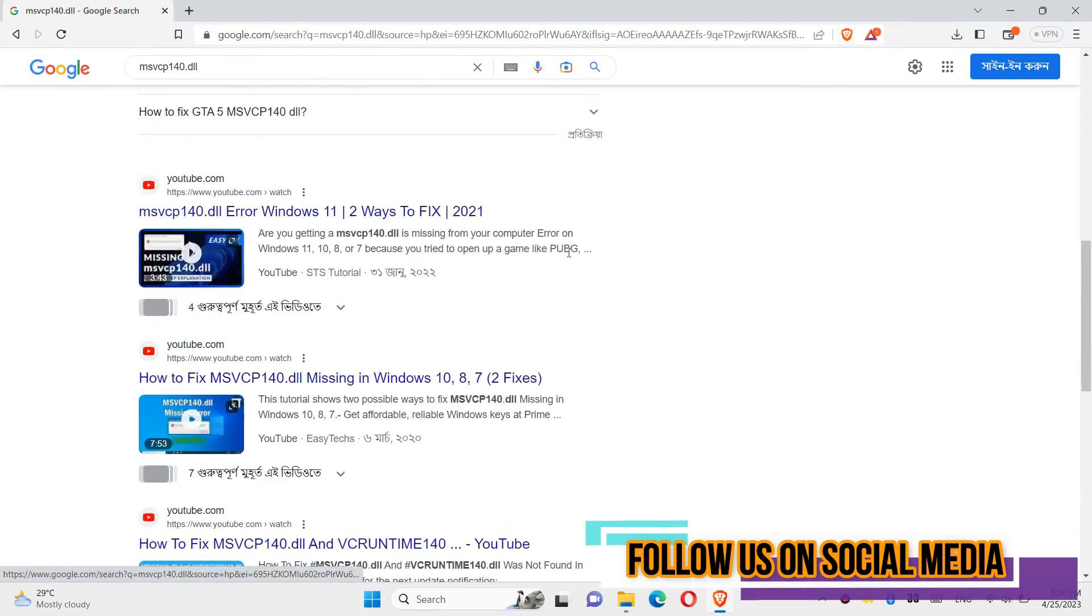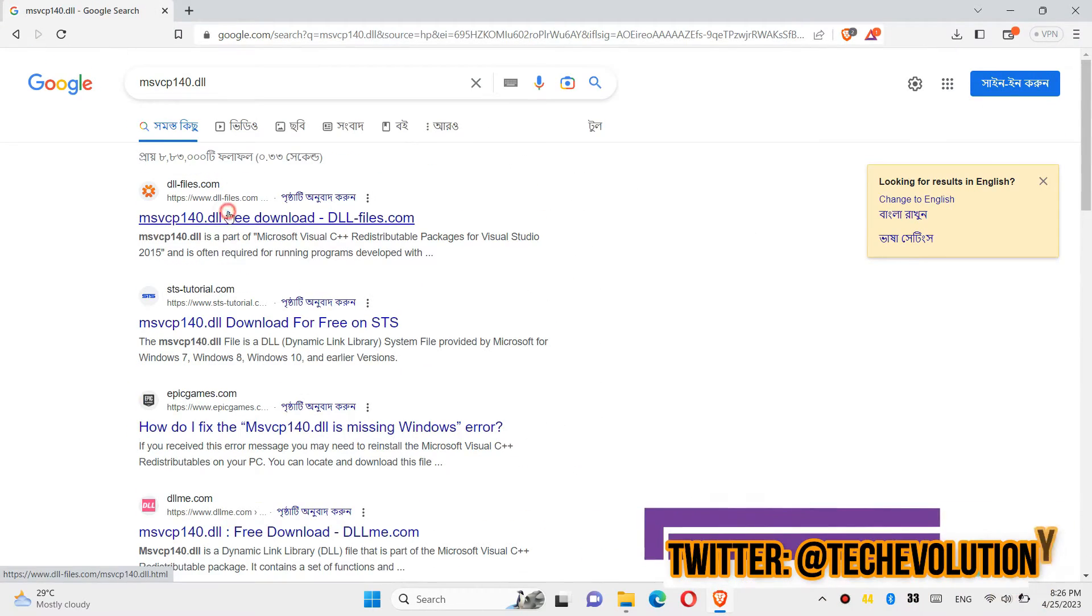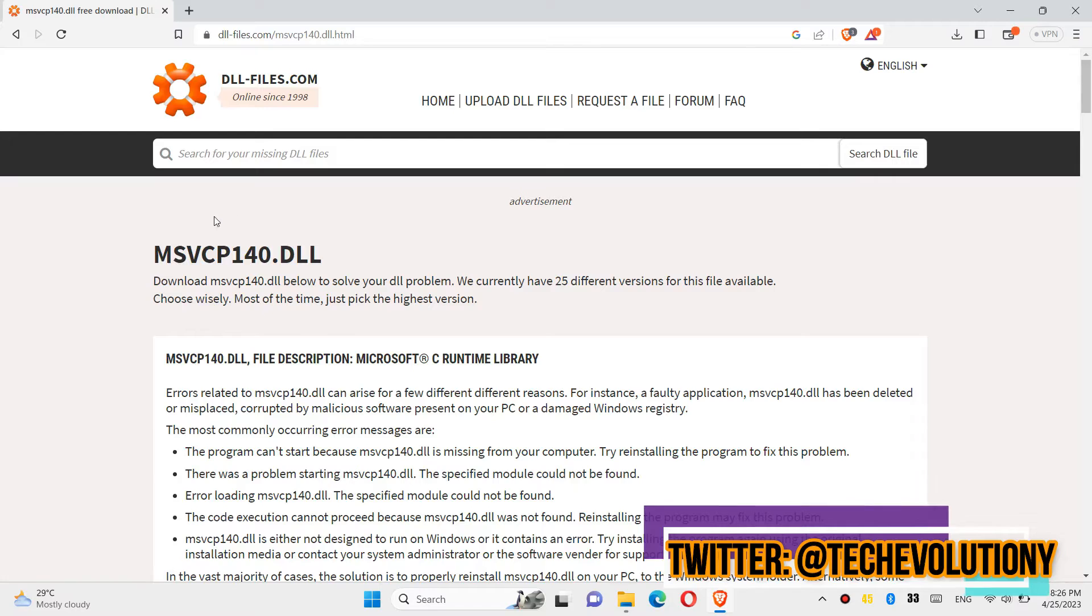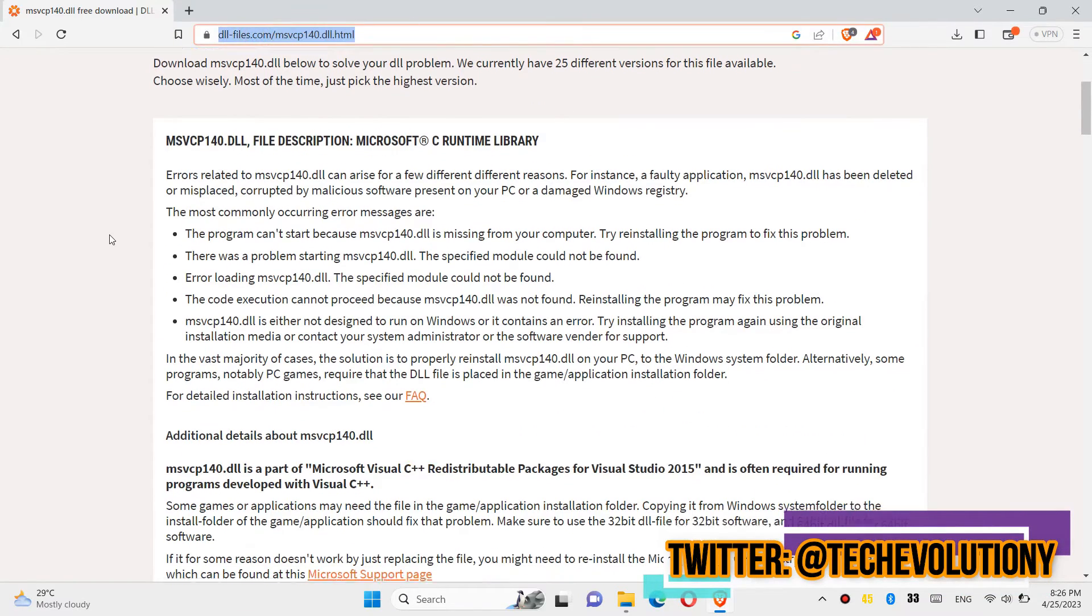You can choose any result. I am choosing the first one. This is not sponsored, but I'll put the link in the description.